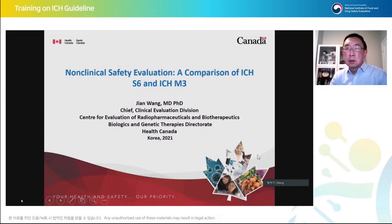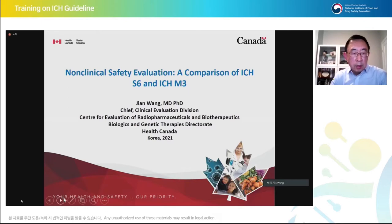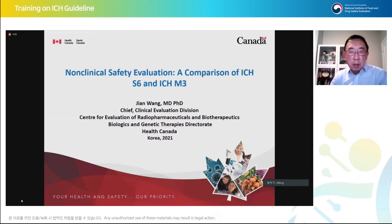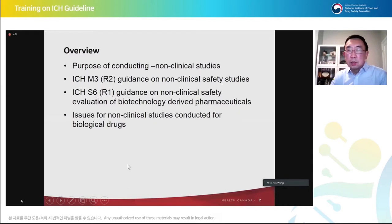Good morning everyone. My name is Jian Wong from MASS Canada. I want to thank the conference committee for inviting me for this presentation. This morning I'm going to discuss the non-clinical safety evaluation, a comparison between ICH S6 and ICH M3. This slide shows an overview of what I'm going to talk about: the purpose of conducting non-clinical studies, the ICH M3 R2 guidance document, and the ICH S6 R1 guidance document for large molecules and biologics.